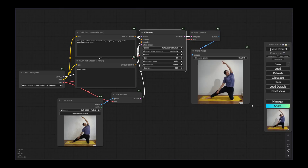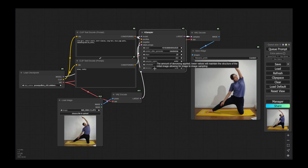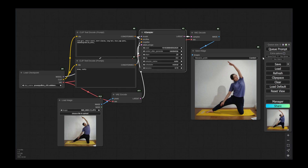There we go. We see it did change something — it looks quite similar to the input image. The face is ugly and basically it's not really satisfying. Maybe this denoise value was a little bit too low, so let's increase it and put, for instance, 70% of the image to be changed.